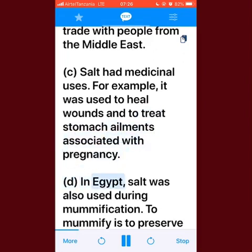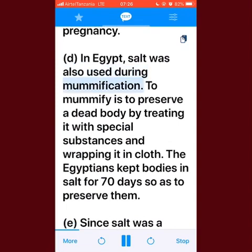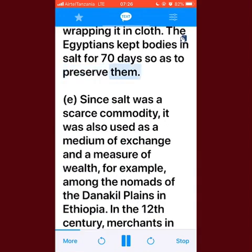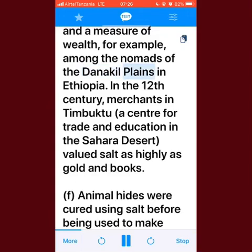In Egypt, salt was also used during mummification. To mummify is to preserve a dead body by treating it with special substances and wrapping it in cloth. The Egyptians kept bodies in salt for 70 days to preserve them. Since salt was a scarce commodity, it was also used as a medium of exchange and a measure of wealth — for example, among the nomads of the Danakil plains in Ethiopia.